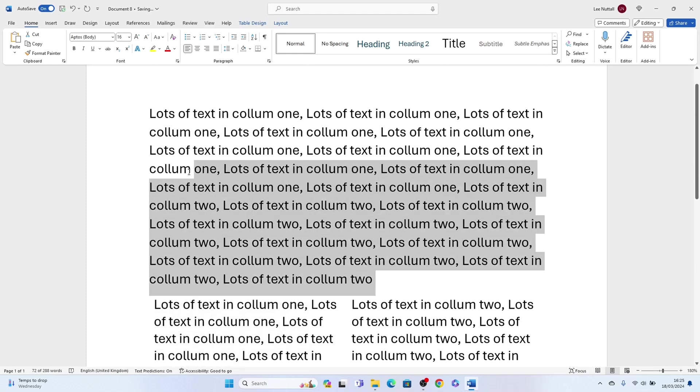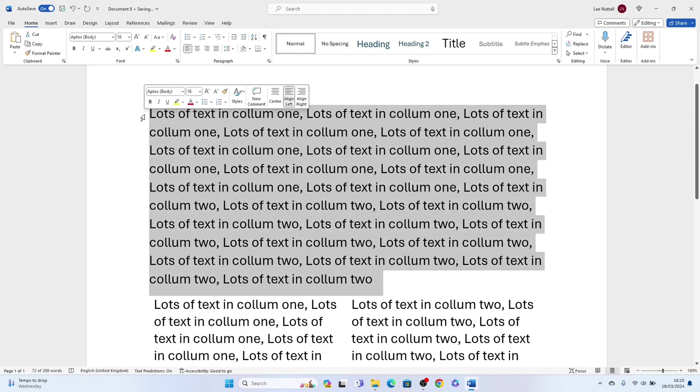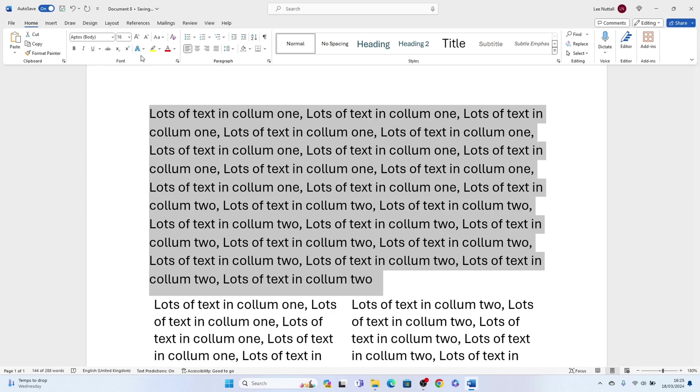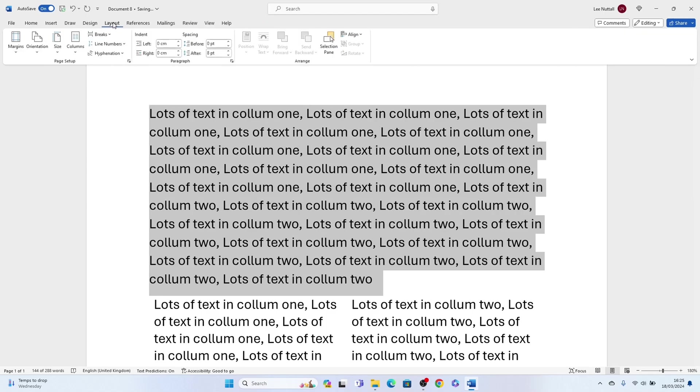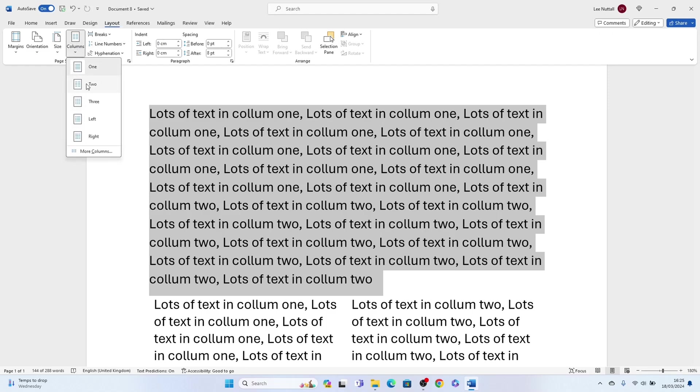Come to Layout, then drop down columns here and select how many columns you want to split your text into. We'll select two, and there you go. As easy as that.